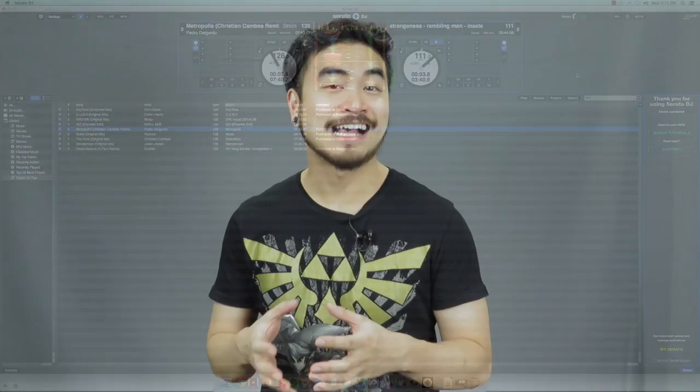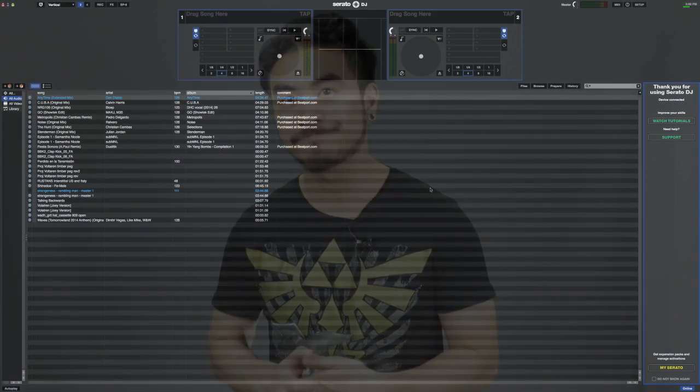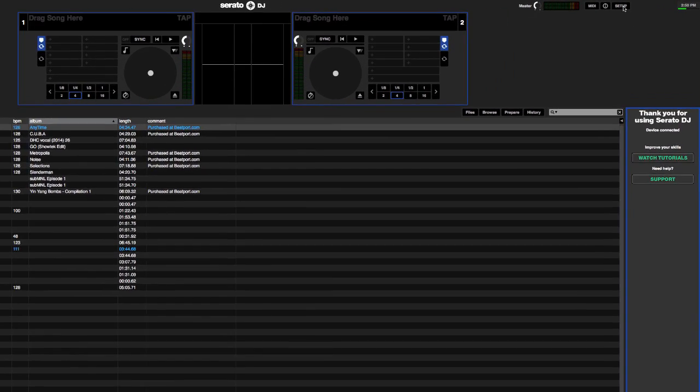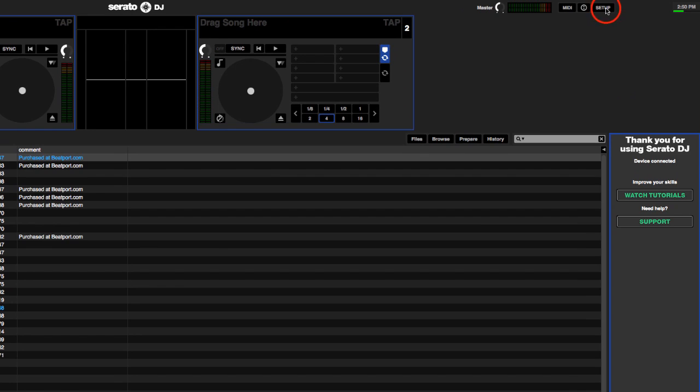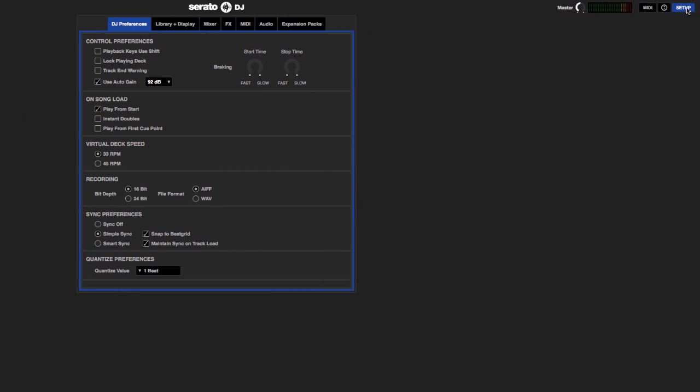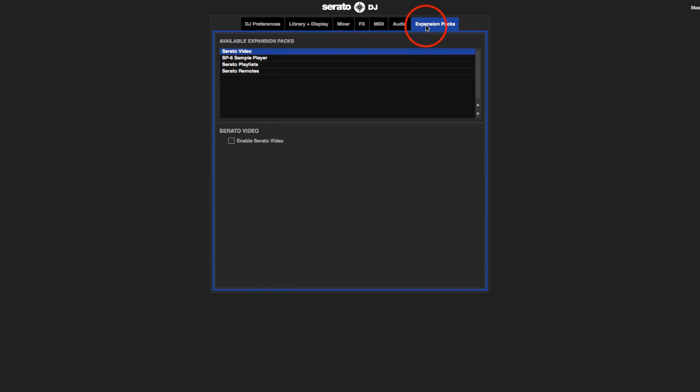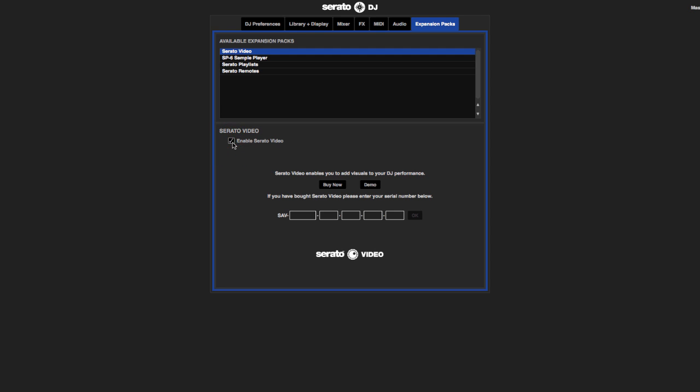As a little bonus, I'm going to show you how you can enable Serato video so you can try out VJing. Let me show you really quickly how you can enable Serato video within Serato DJ. First off, open the setup menu by clicking on this button on the upper right. Head on over to Expansion Packs. Make sure Serato video is highlighted, and then tick this box called Enable Serato video. This menu appears. Don't click Buy now, just go ahead and click on Demo.